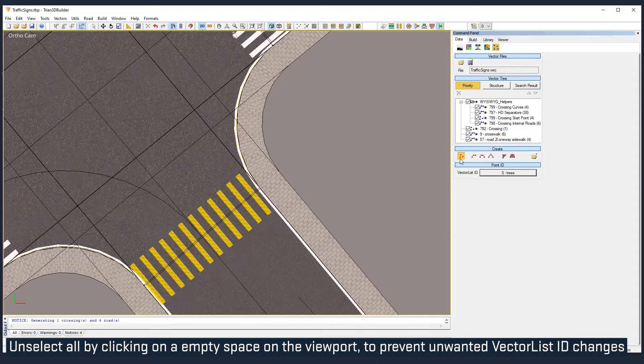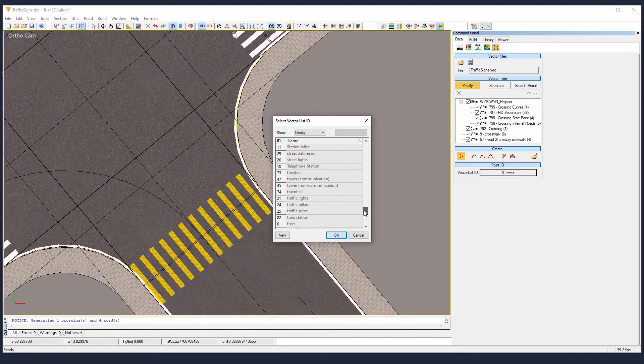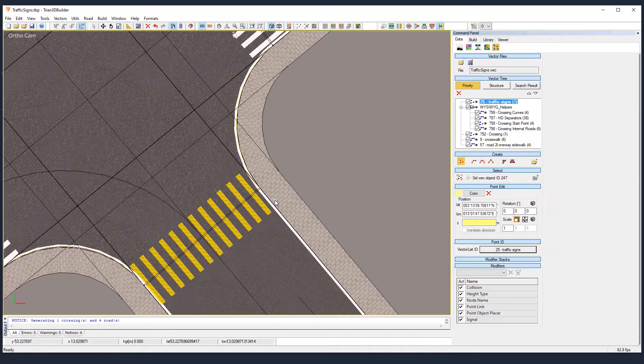Click on points and choose the right vector list. We don't want trees, we want traffic signs. And click to create it.